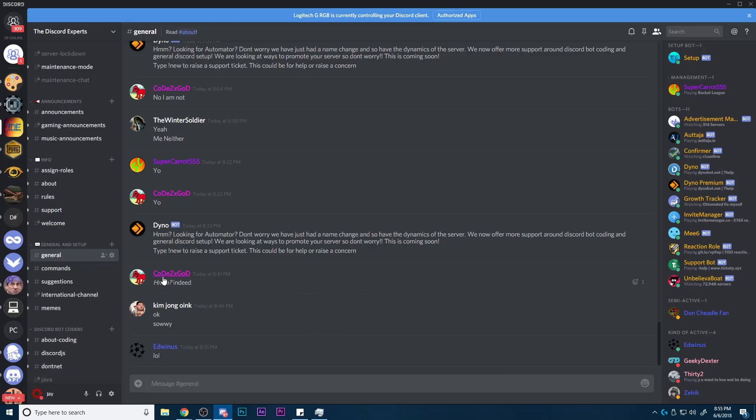Hello, my name is Jay, the Discord Expert, and I am a Discord partner. I have around 10,000 total members on all my Discord servers.